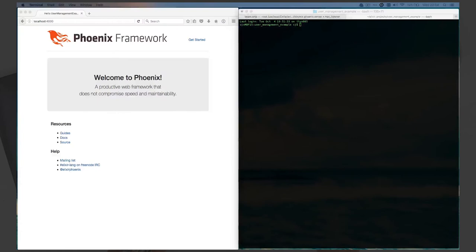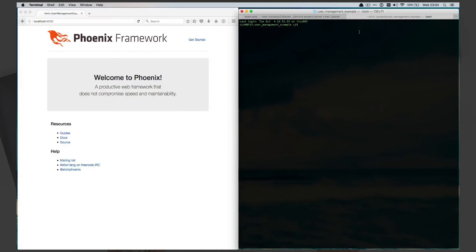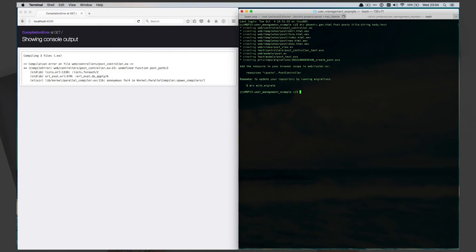What we'll do is scaffold and create some quick views. We'll use the Phoenix generator to scaffold some posts for a simple blog. We can do: mix phoenix.gen.html — call the object Post, posts as the table, then the properties: title as string and body as text. It's already got an error, which is just great.